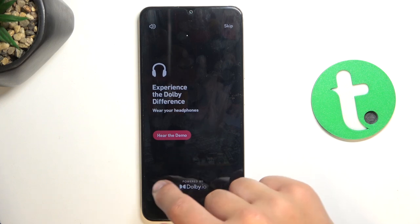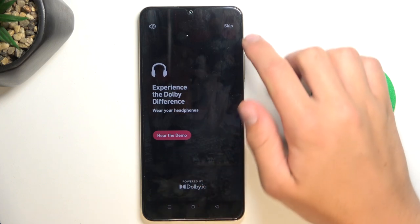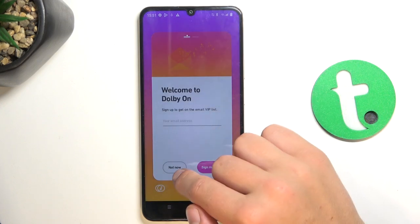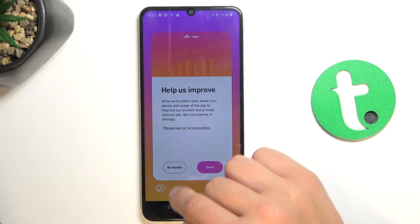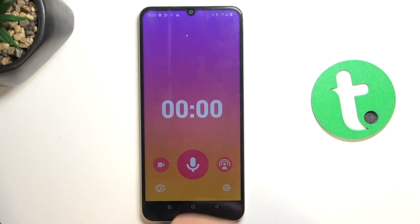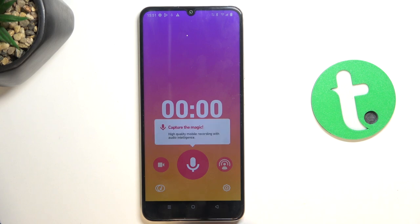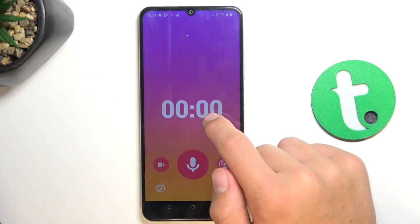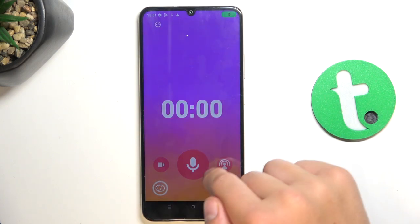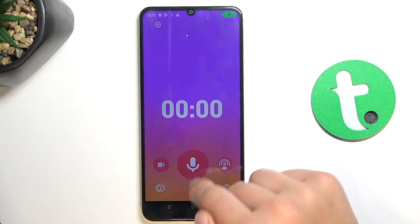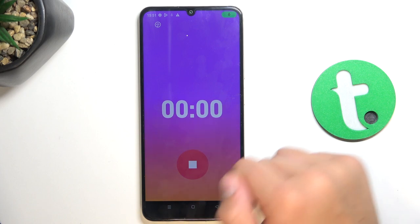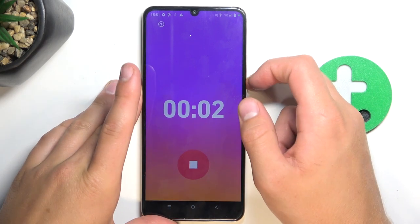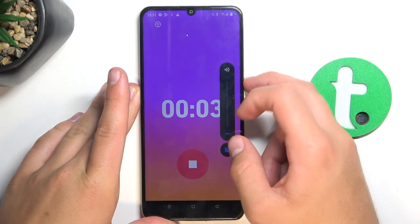I'm going to skip this part for now, so skip. I'm also not going to sign up — you can do it, obviously. I'm just going to start the recording really quickly just to show you how this app works, so let's start, and I'm also going to finish it very quickly.